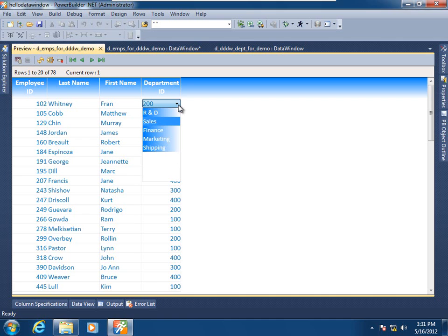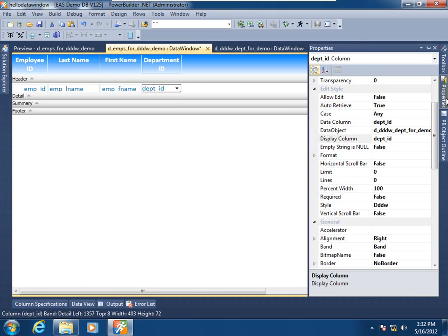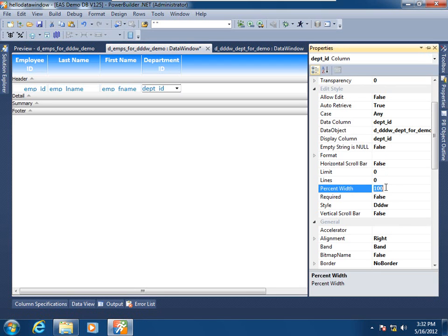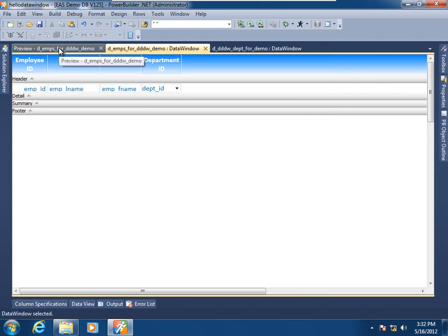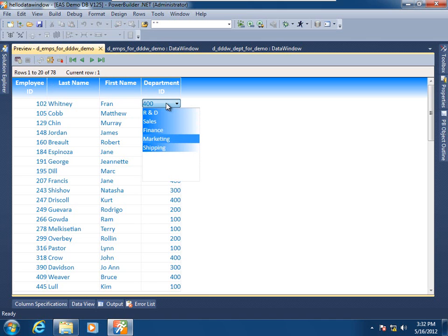Some may have noticed that this is a fairly narrow drop-down — only the width of the column itself. What if we needed more width to accommodate longer values? In the layout view, selecting the department ID column and going into properties for its edit style, we see that the percent width is currently 100% — that is, 100% of the parent's column. Let's increase that to 150%. Saving and going back to preview, re-retrieving to refresh, we see that we do have 150% of the width of the parent column.